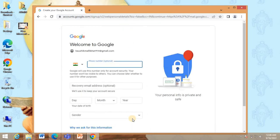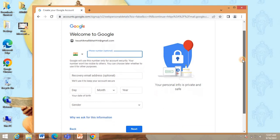It asks for your phone number and recovery email address. Though it is optional, I still recommend so that in case if you forget your password, it will be helpful.